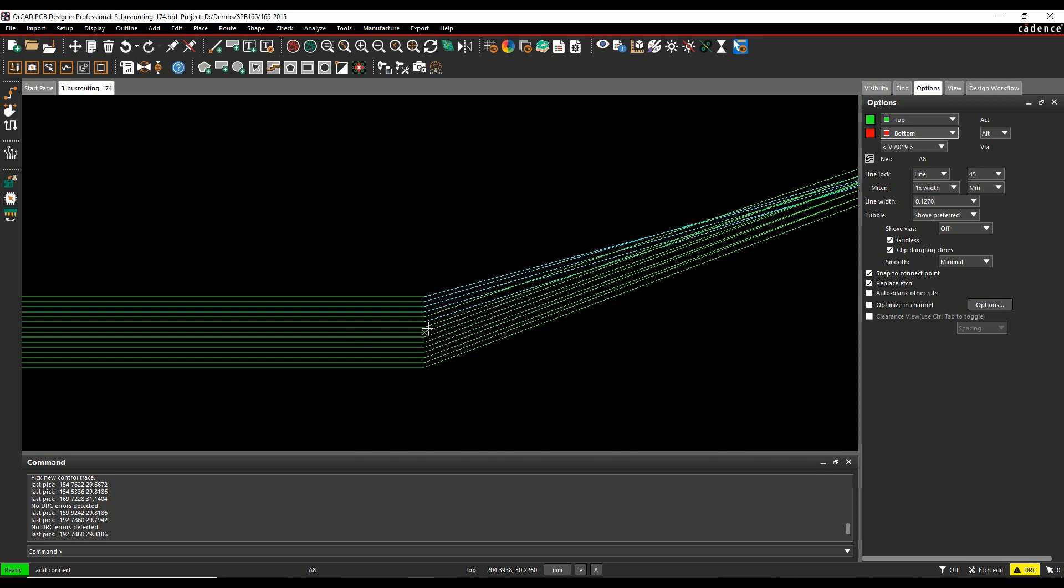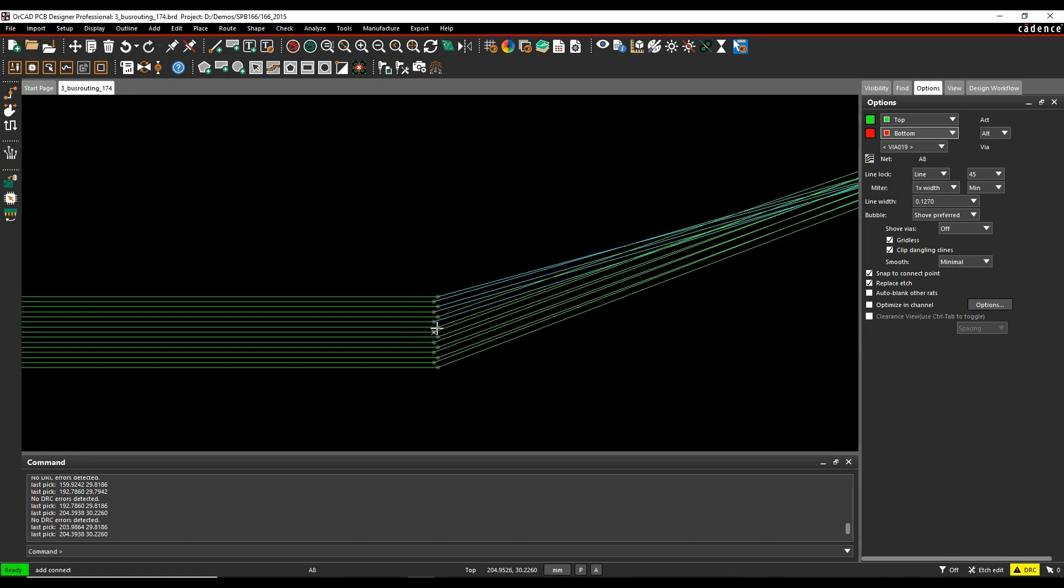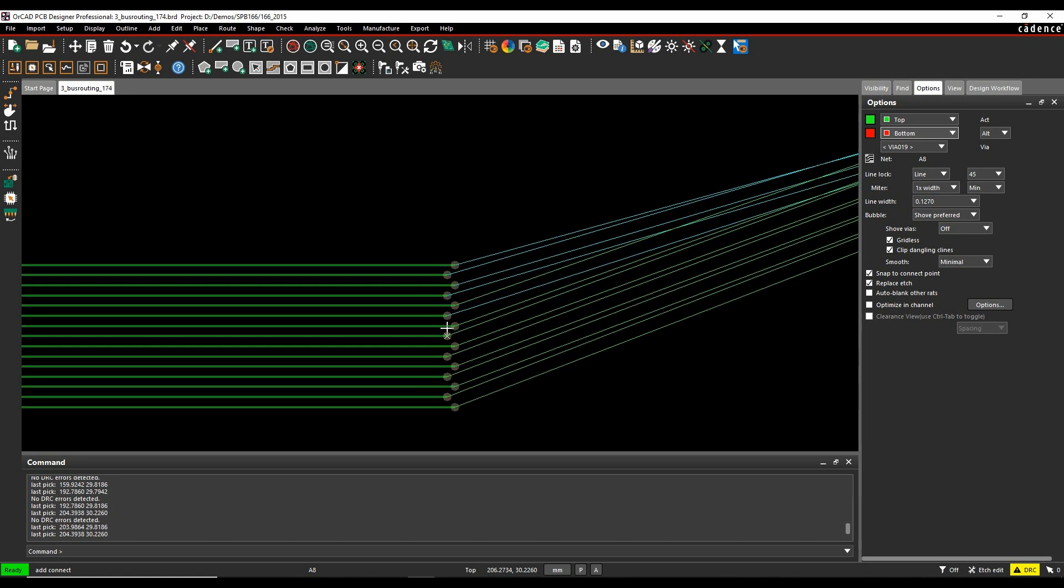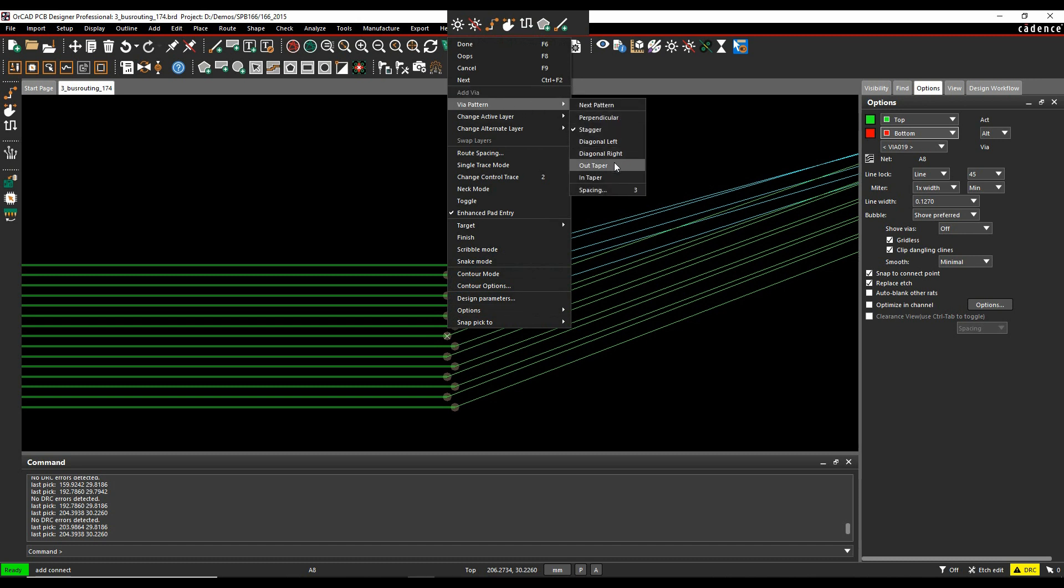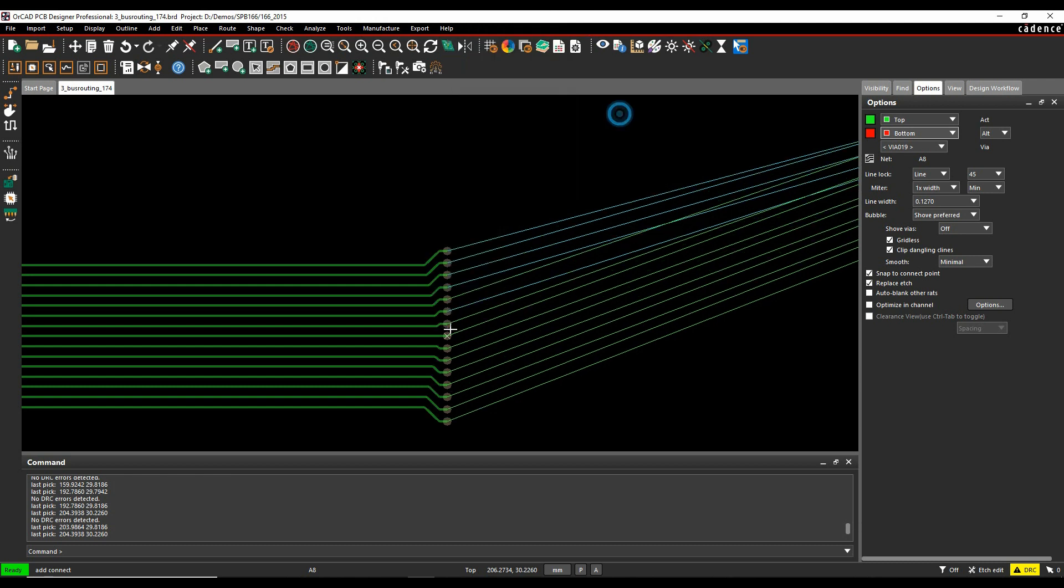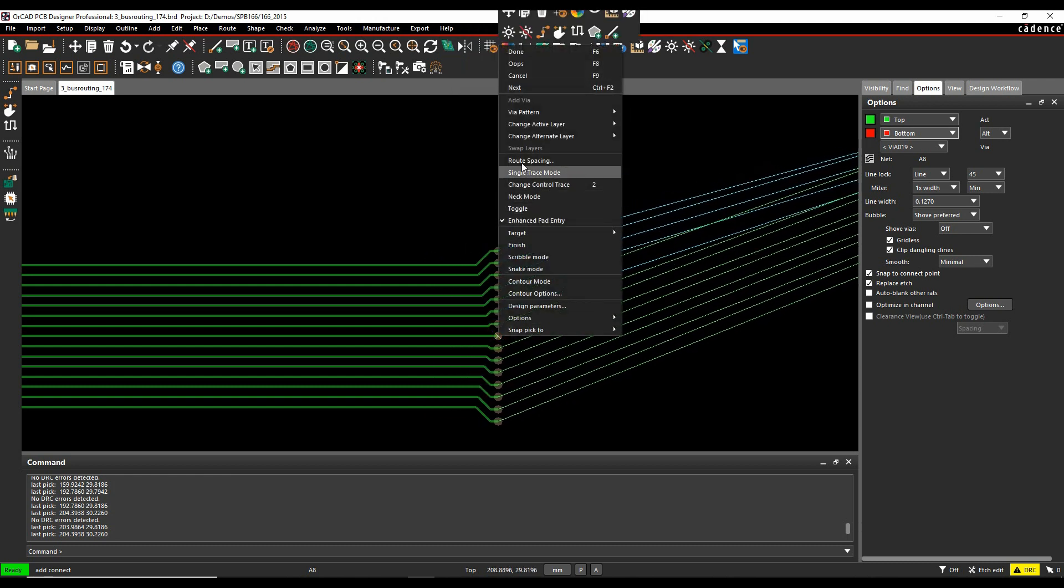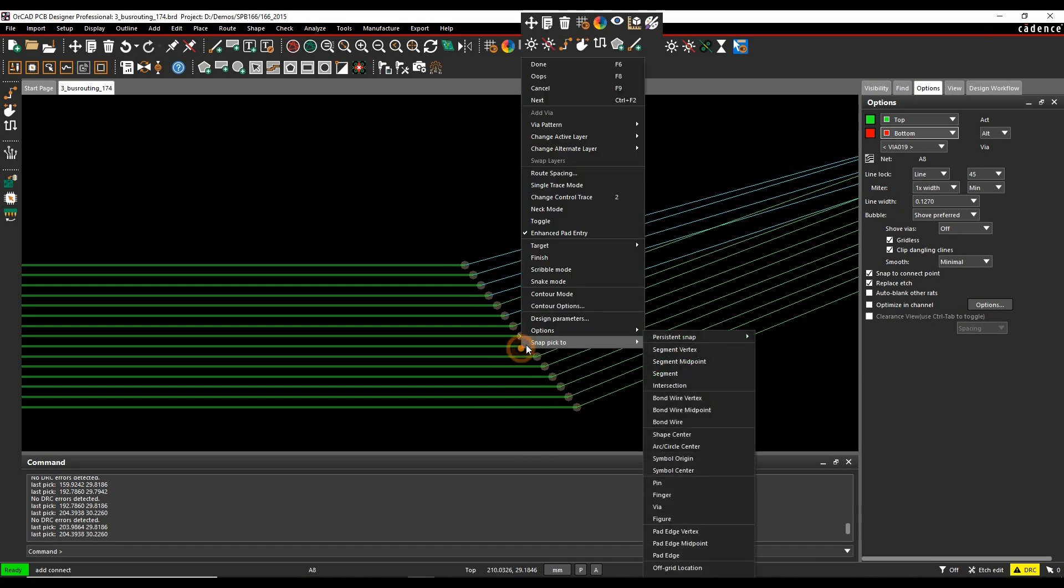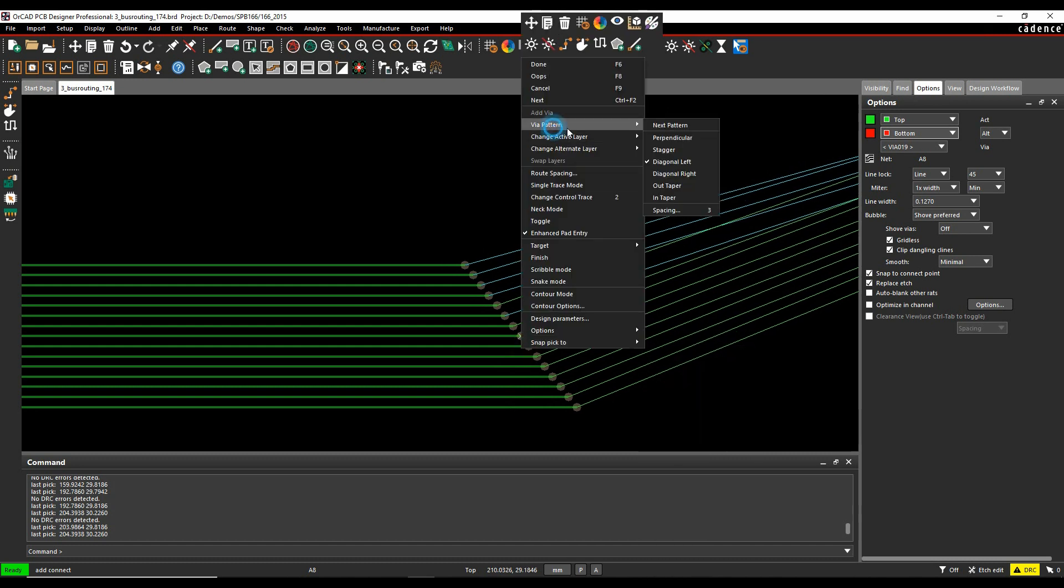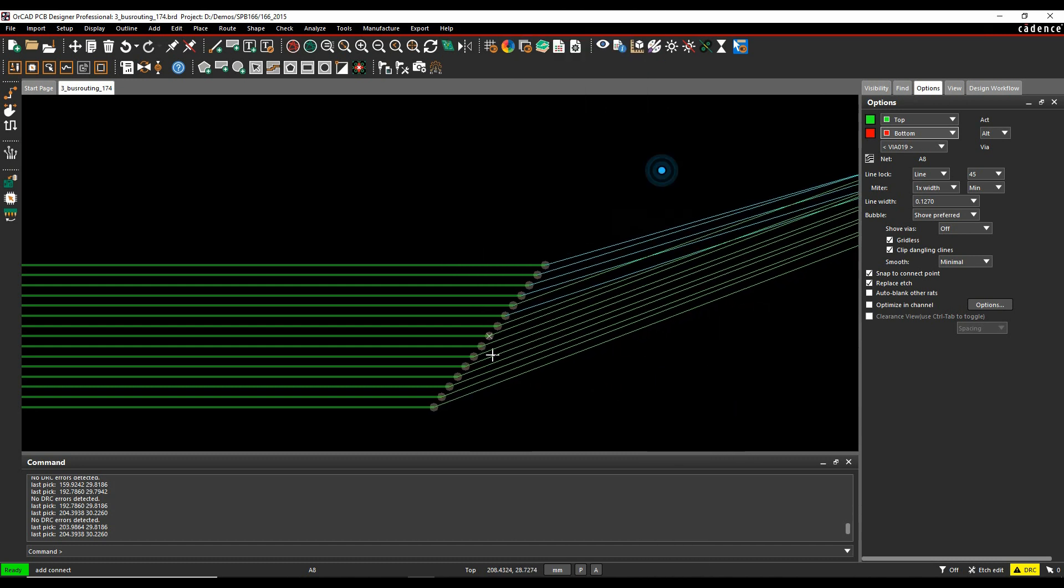I want to add a via. So I double click to add a via. Default pattern is coming in as a staggered one. I've got a choice of perpendicular, diagonal, left, right, out taper, and in taper. And I can also adjust the spacing. So just give you a quick example of what the via patterns look like. They're pretty self-explanatory really.